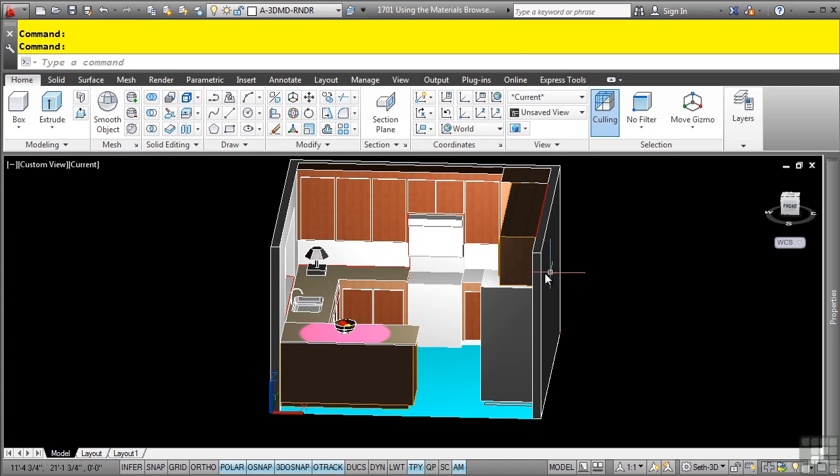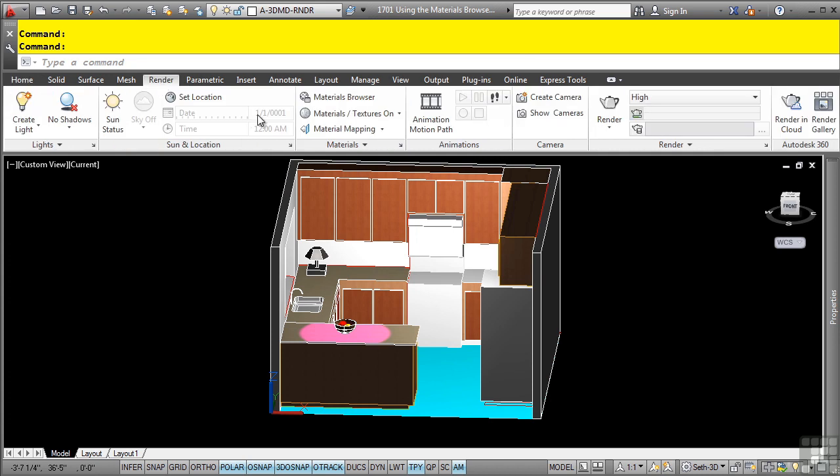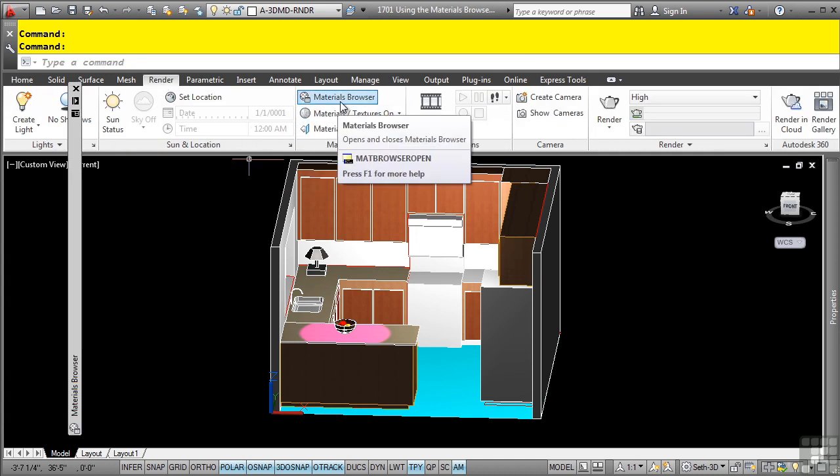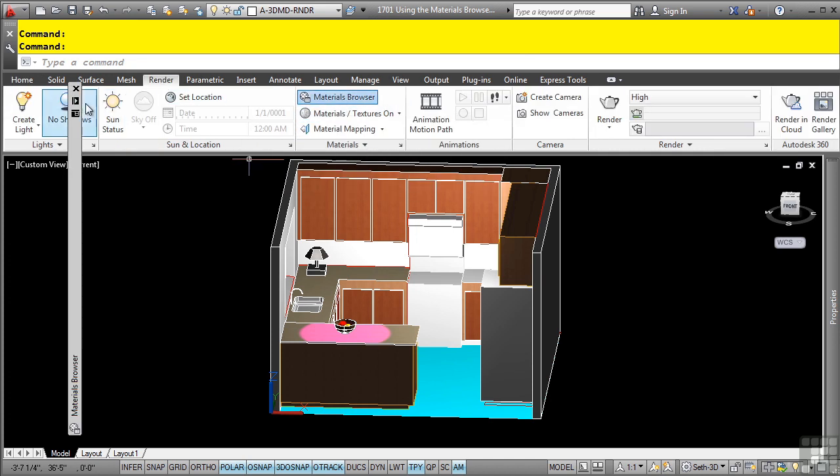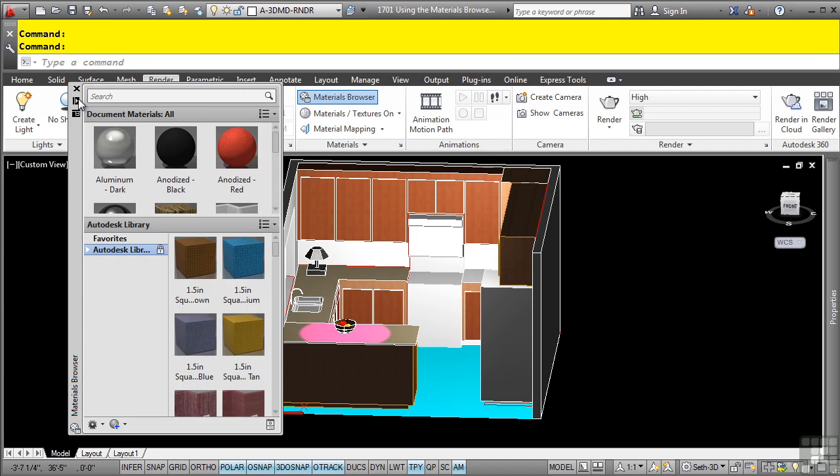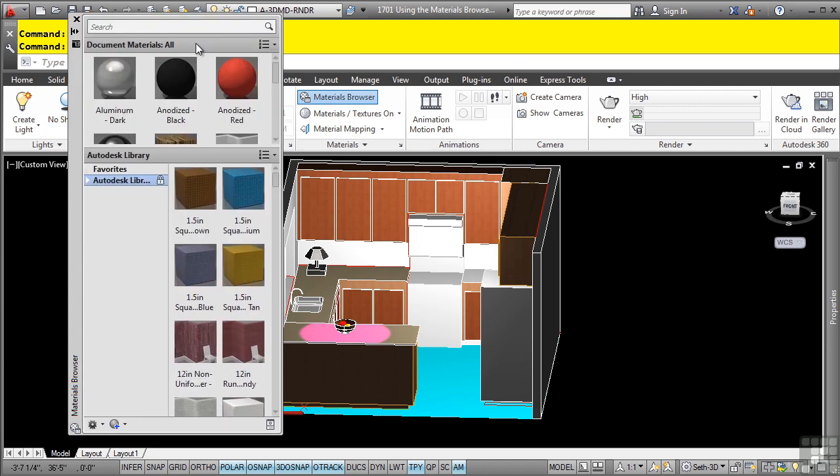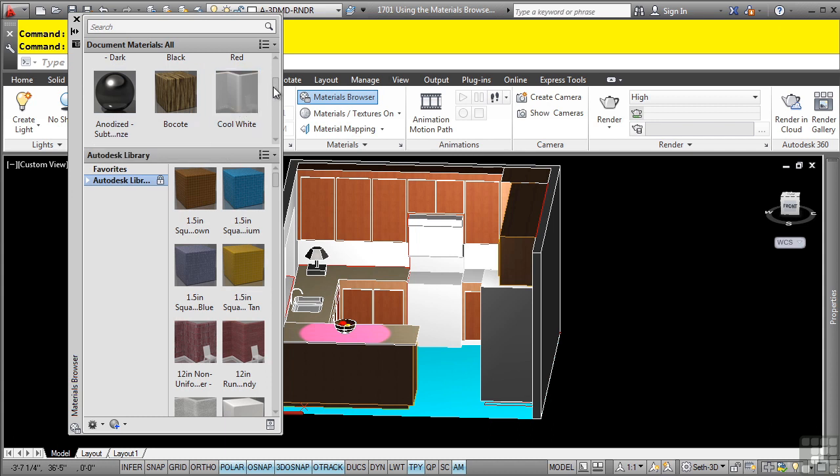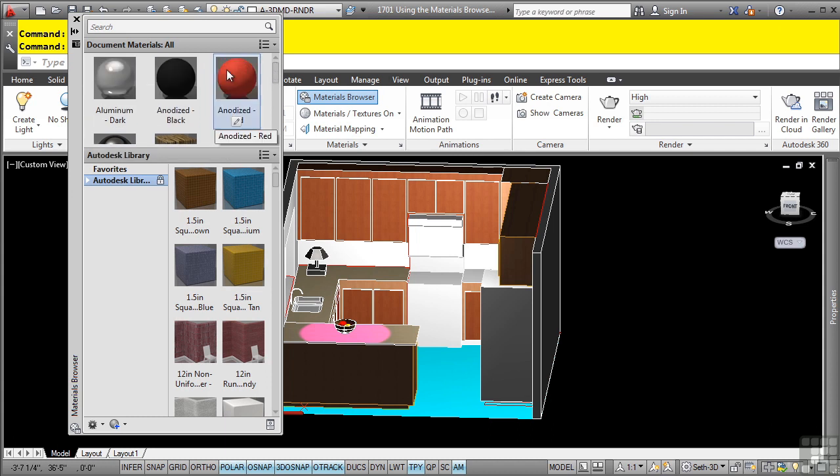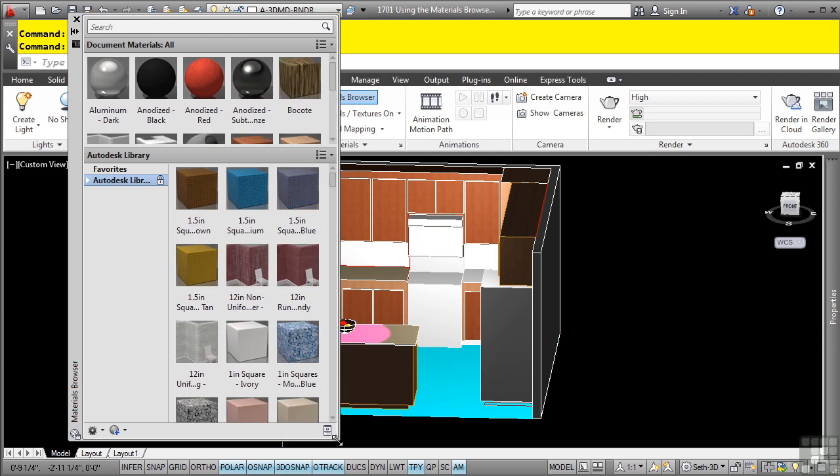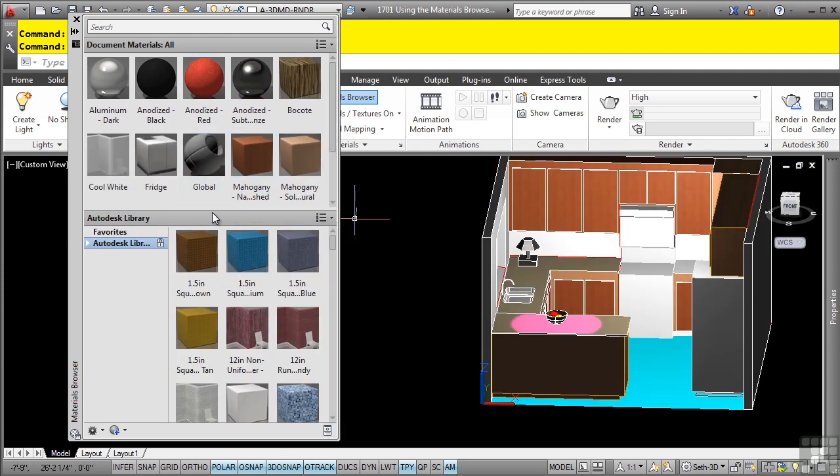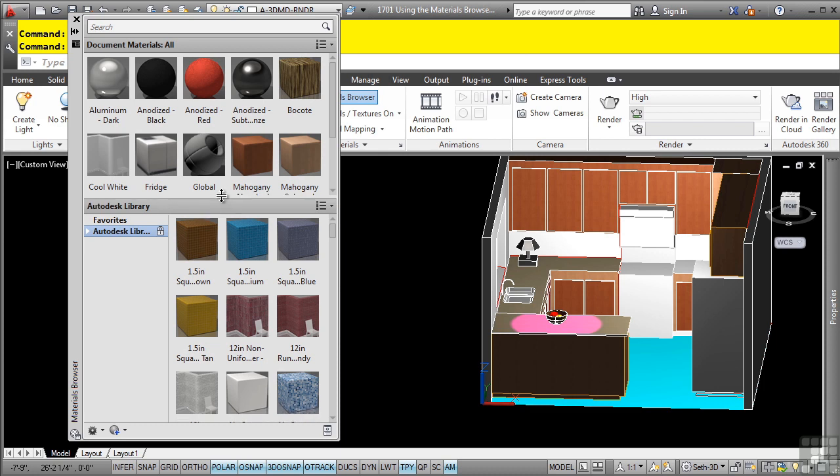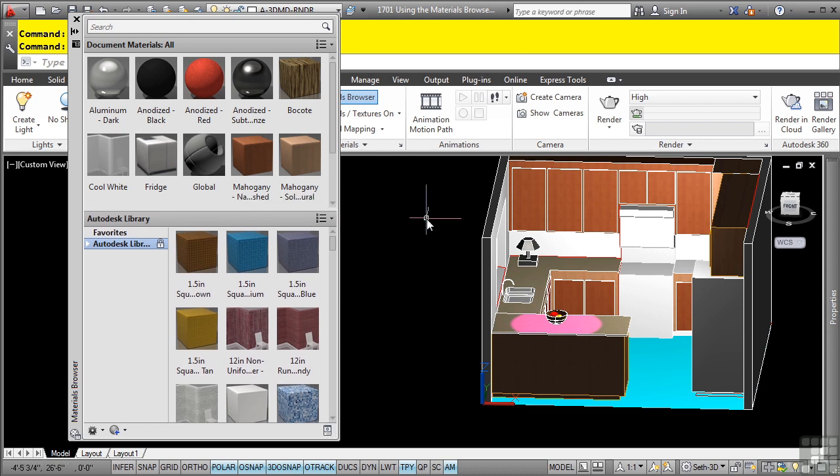To open the material browser, go to the render tab, materials panel, and here we have the material browser tool. This is a palette and to discuss this palette, it's categorized into two sections. You have the materials that are already in the file above here, and you have the materials defined in the Autodesk library on the bottom here. Note that you can resize it and do standard window sizing operations.